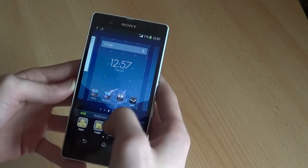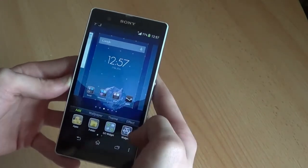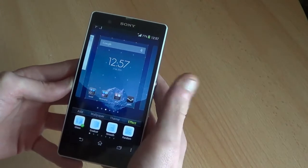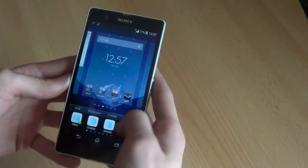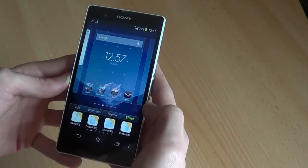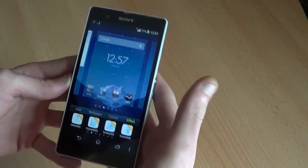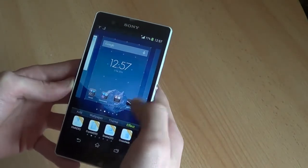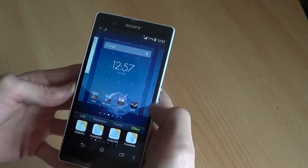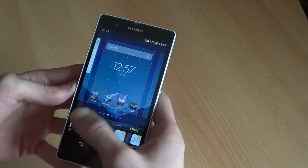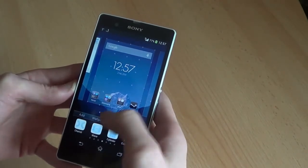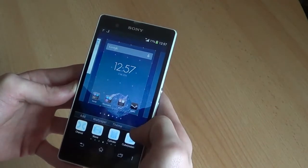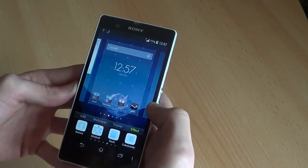And you've got your wallpapers. You can change the effect on how the switching between the screens looks. Some of them are only for the Pro version, like you can see here. You've got the Sphere, Wave, Cylinder, Cube, and Windmill.